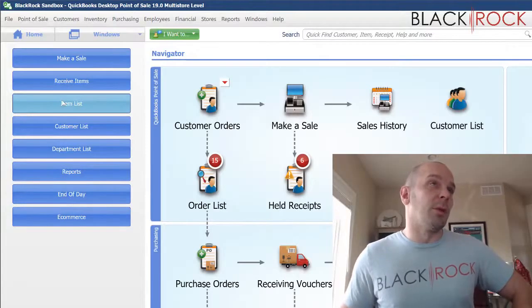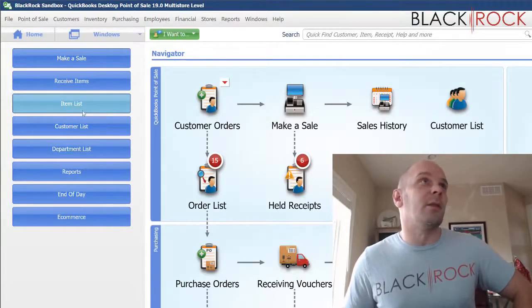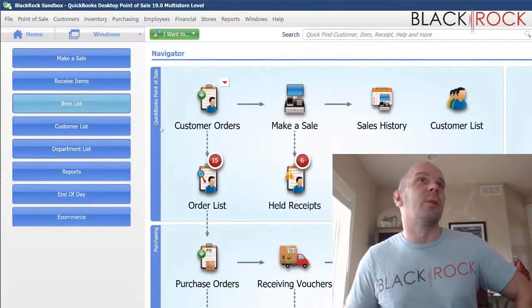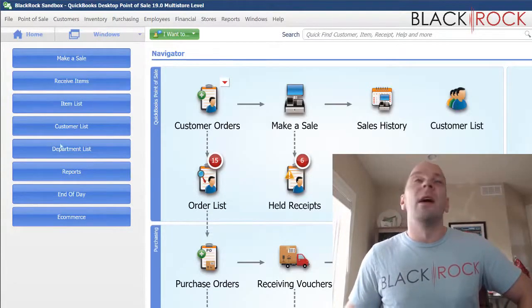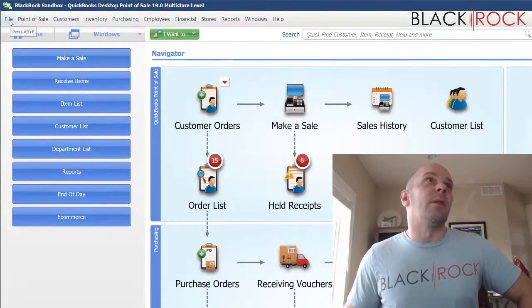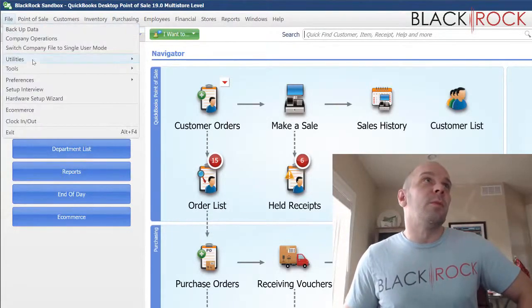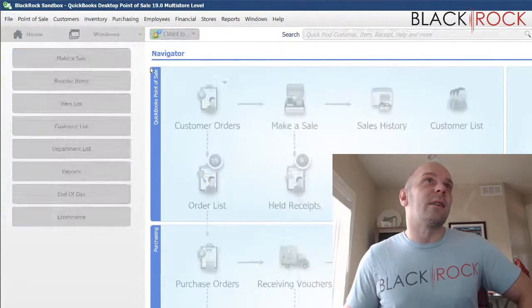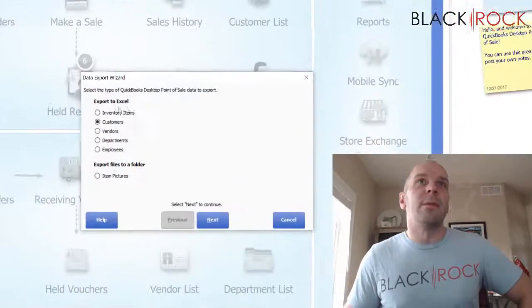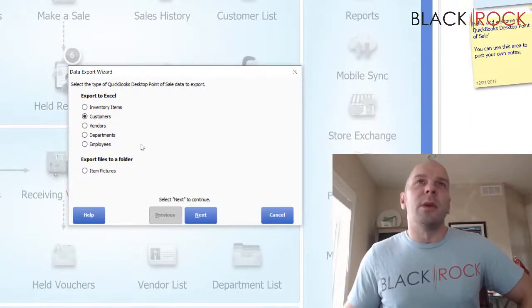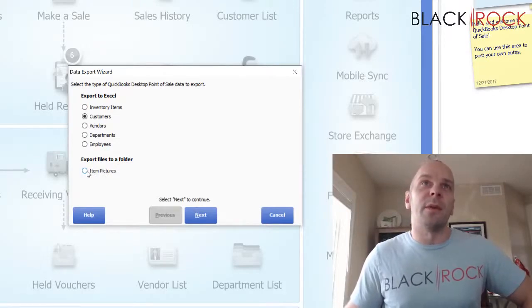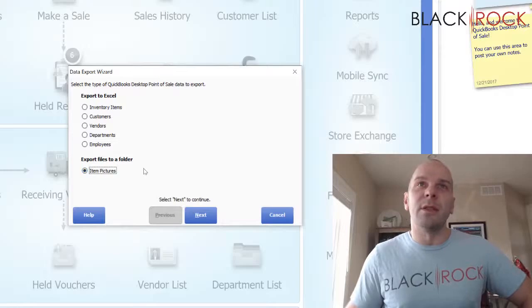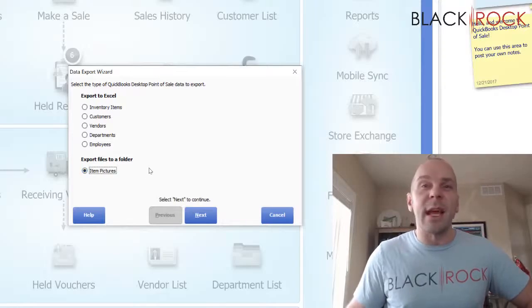Maybe you're building out something with a website or you're doing something else with pictures for the products. I'm going to go on the file menu to utilities and export.